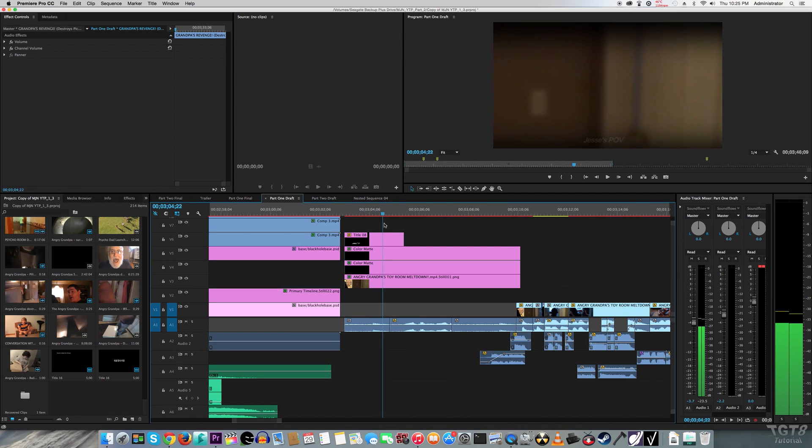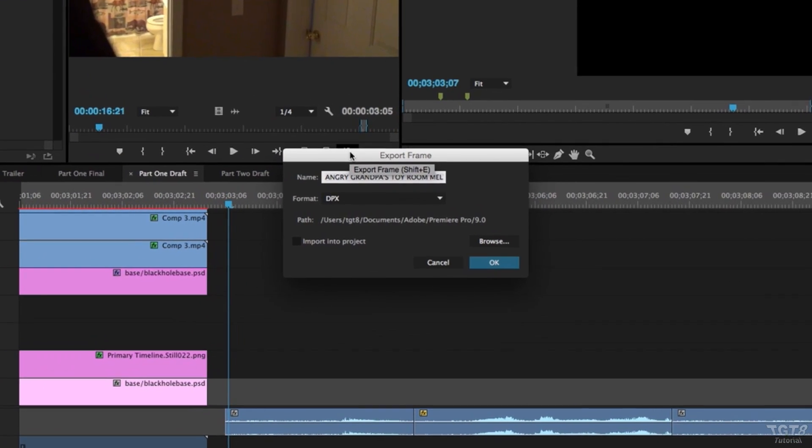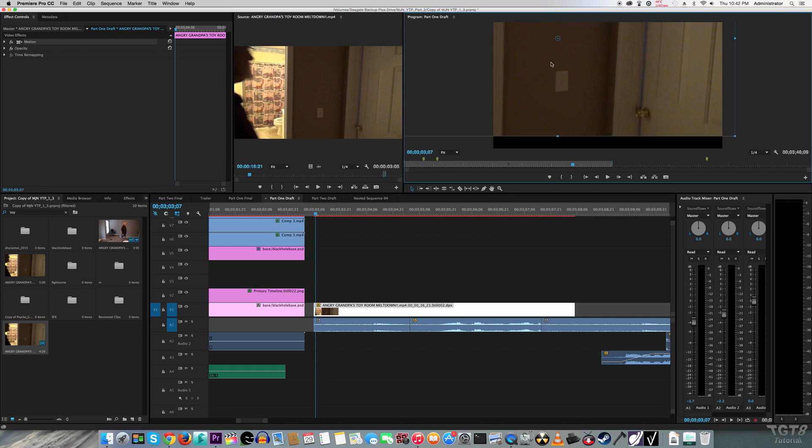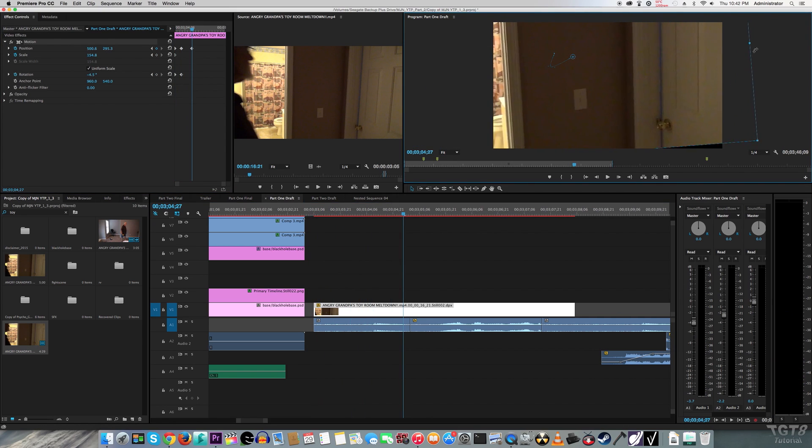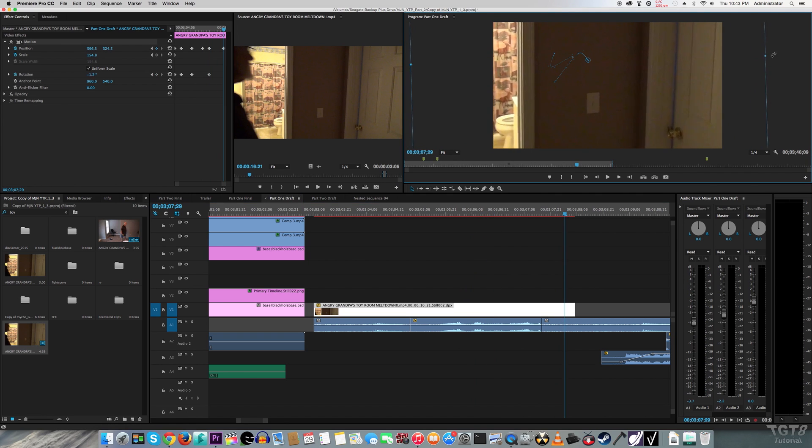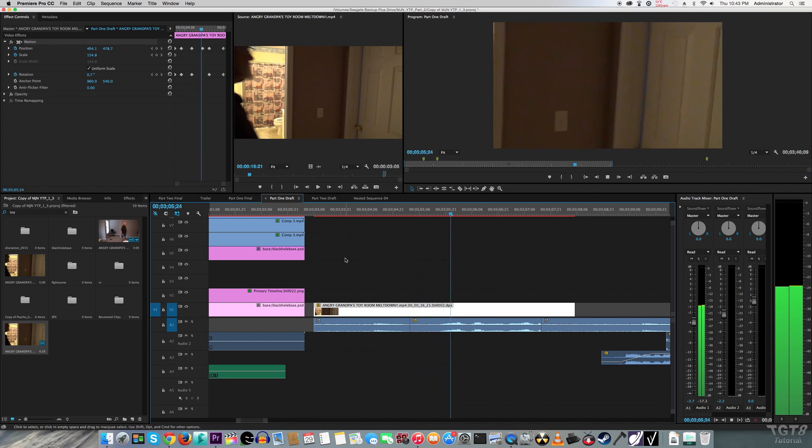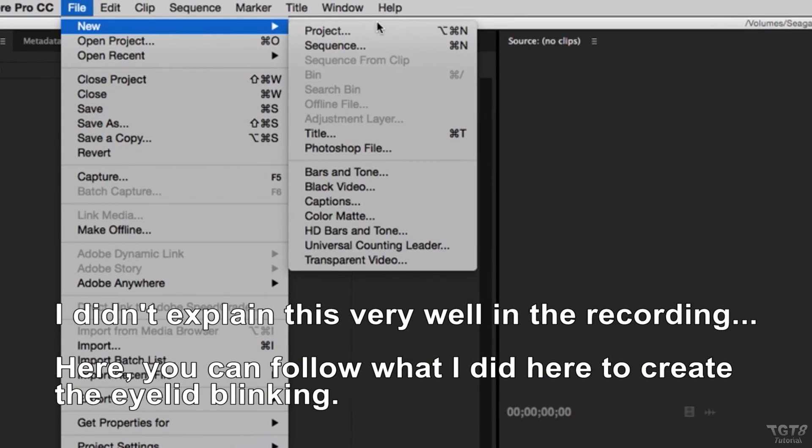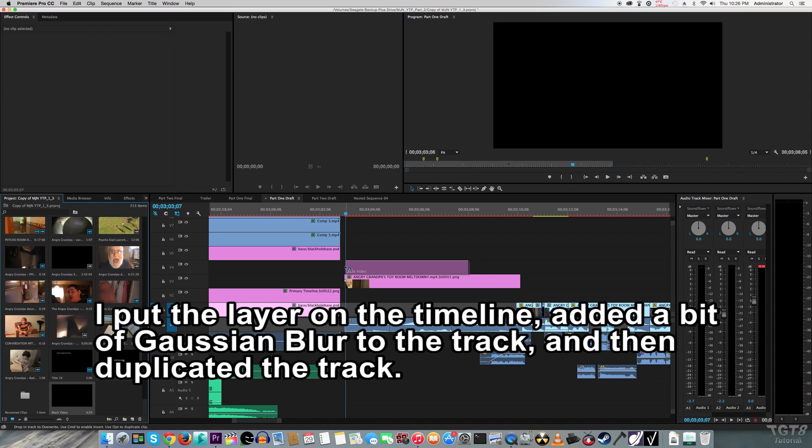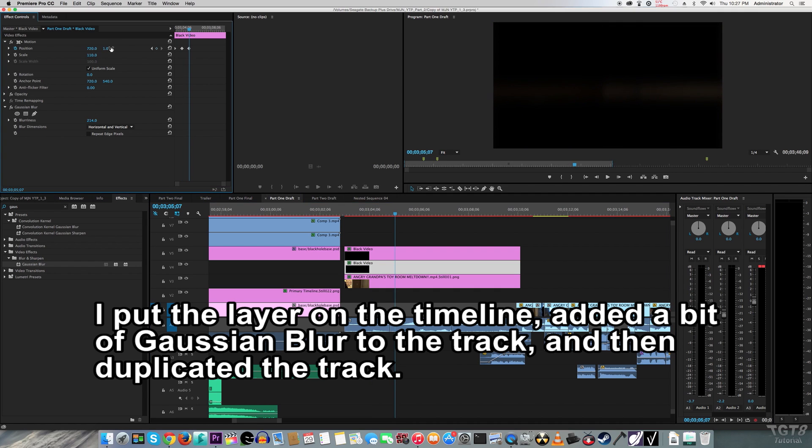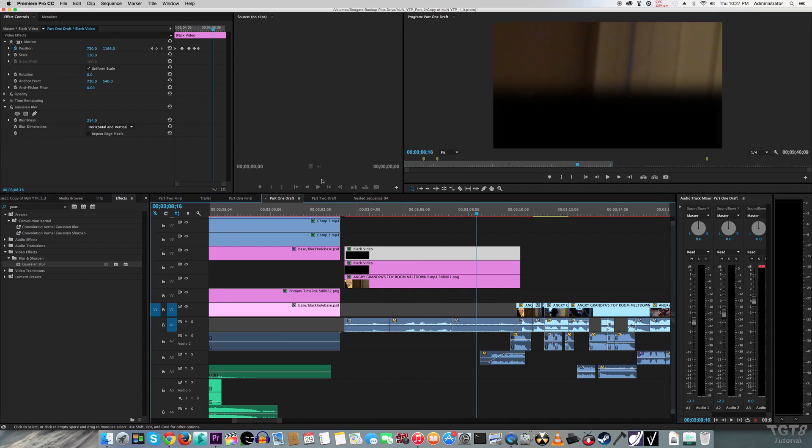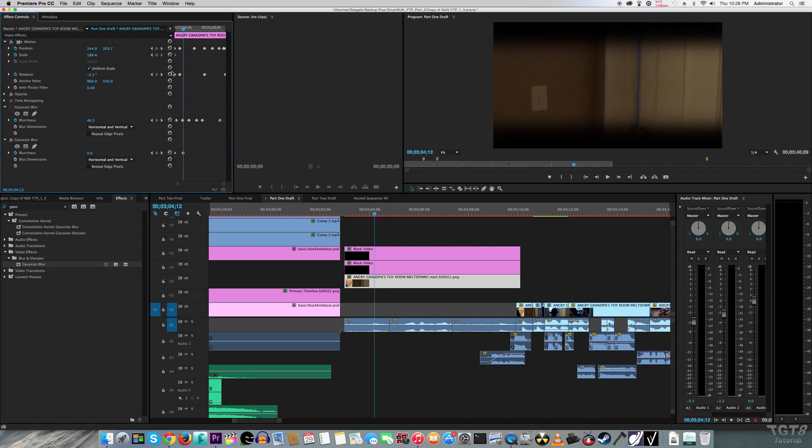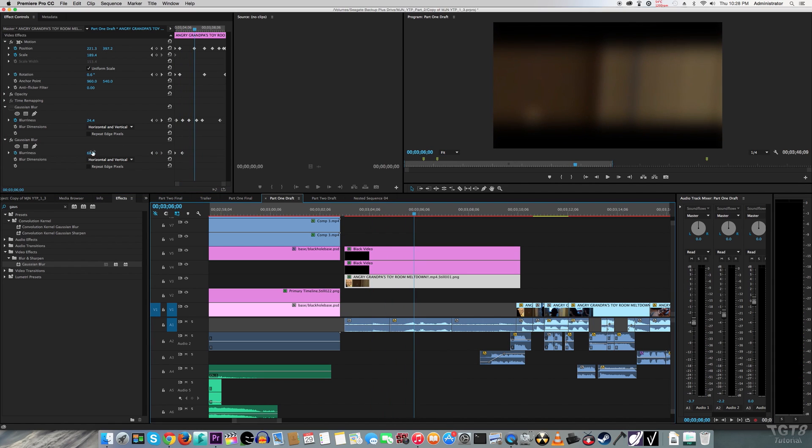Now to make Jesse's eyes look like they were blinking, it wasn't really all that difficult at all. First I took a still of the Toy Smashing video from Angry Grandpa's channel, then I animated it to make it look like it was from the point of view of a person who was kind of moving their head. Then I just used keyframes to animate them to make it look like they were blinking. To give the effect a bit more of an authentic feel, I applied Gaussian Blur to the video track below it, and then I animated it in sync with the eyelid blinking.